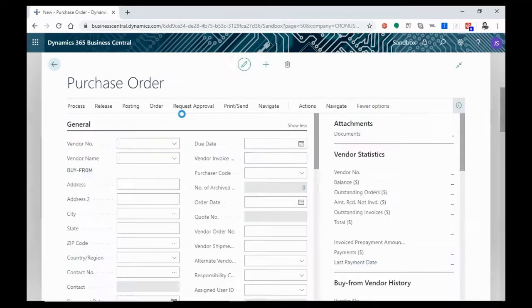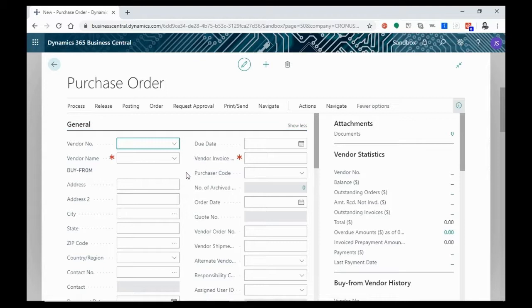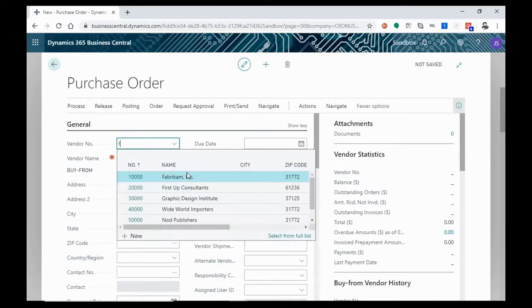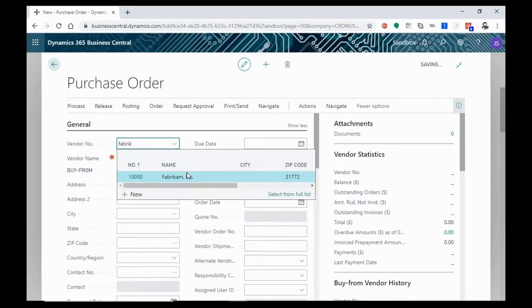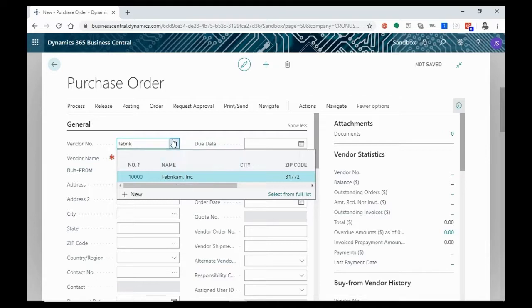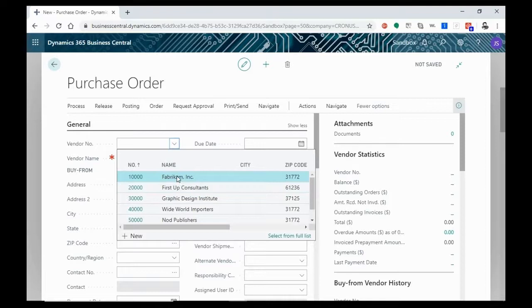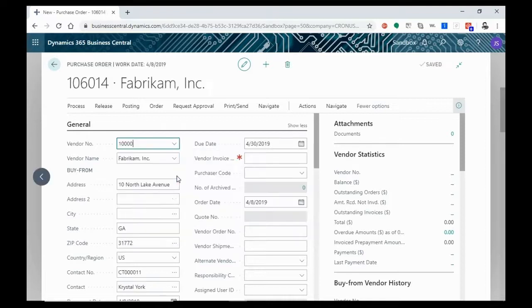Now we're going to go ahead and open a blank purchase order and the first thing that we're going to do is we're going to identify our vendor. Our vendor can be identified by the vendor code. You can go ahead and enter that. You can go ahead and enter either a partial or full name for the vendor or you can just simply choose from the drop-down. We're going to go ahead and choose Fabricam.